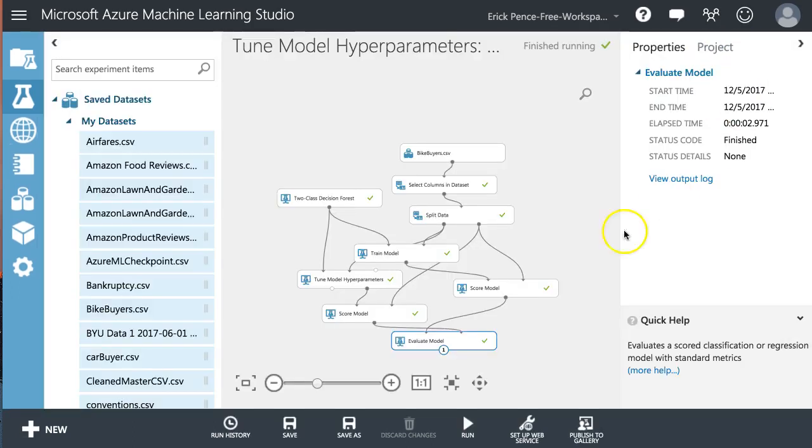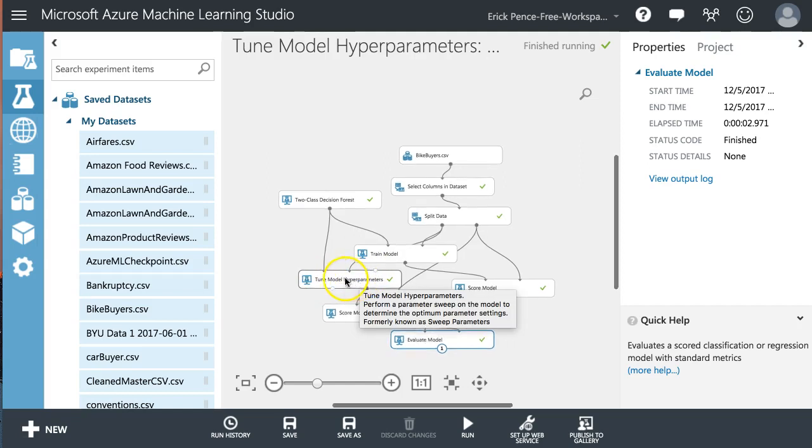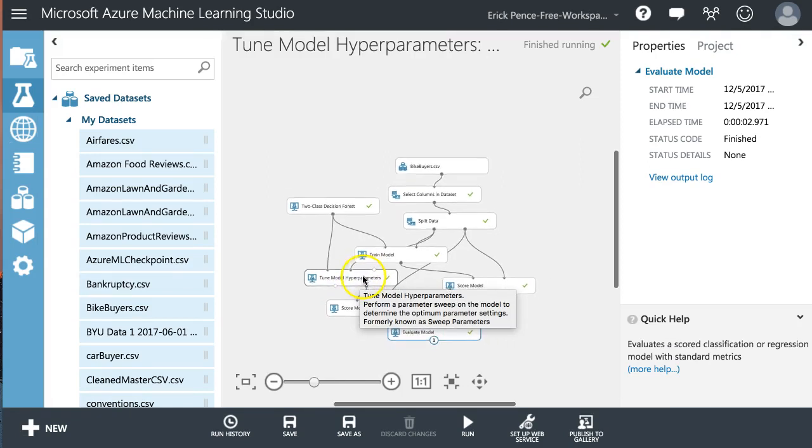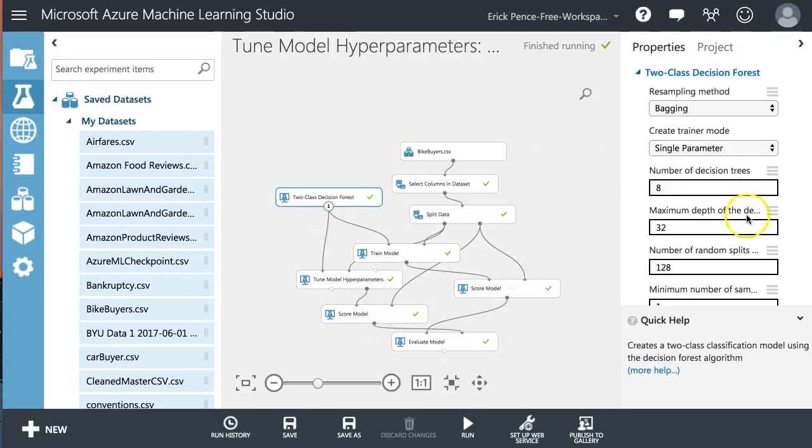So there are a lot of contexts that tuning model hyperparameters can be used within. So this is just one example, but it can be used in a variety of places throughout Azure ML Studio to fine tune some of these options that we typically just accept the defaults on.